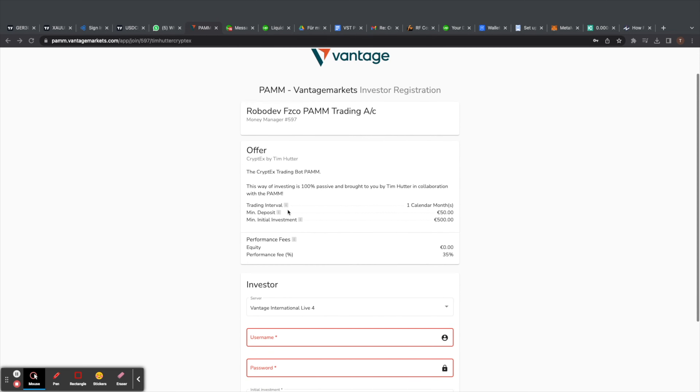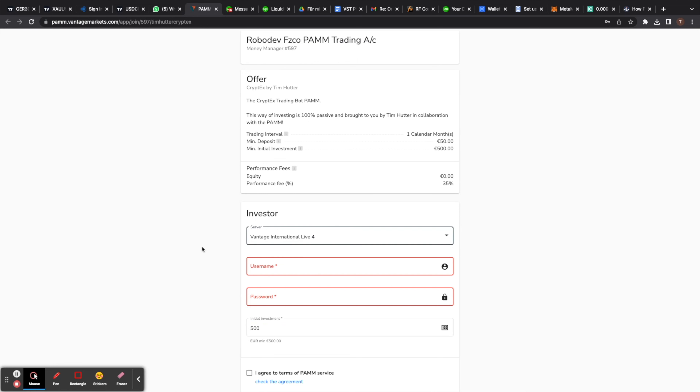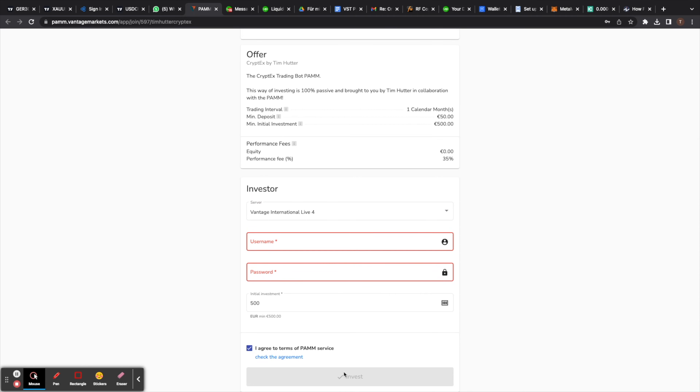After opening the account, you need to complete KYC — upload your ID and a bank statement or proof of residency. Then deposit money into your PAM investor account. Once that's done, use the PAM sign-up link also in the description. On that page, enter the server 'Vantage International Live 4,' your MetaTrader account number, and your trading account password — both come in the email they send you. Accept all the conditions including the profit share terms, click okay, and you're done. It then becomes a deposit request.